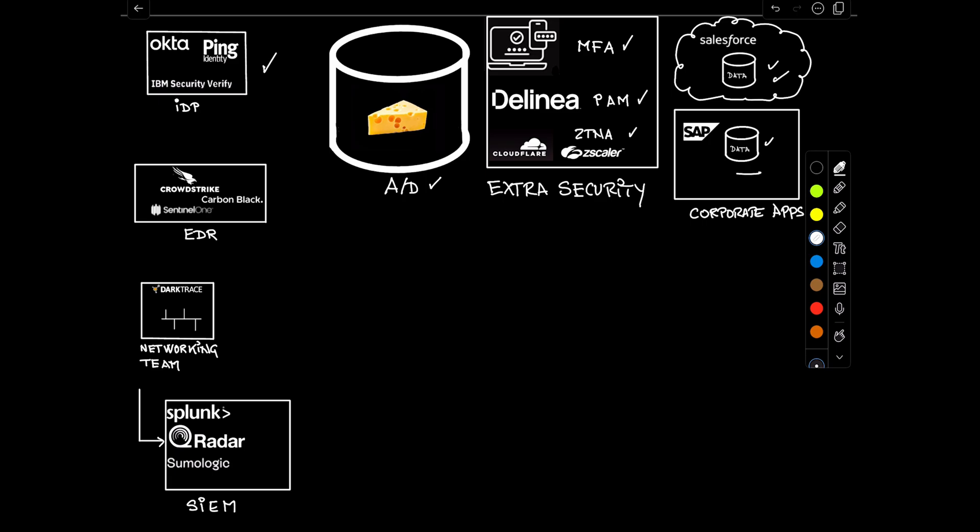On top of that, organizations have put sophisticated EDRs that can look inside every machine and know what's actually happening there. Some of them rely on networking tools to monitor the traffic going around, and many organizations have capable SIEMs out there to collect logs from everything else and feed them into your SIEM to detect what's going on.